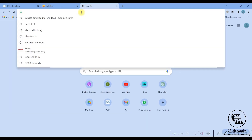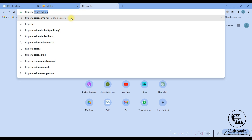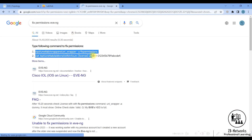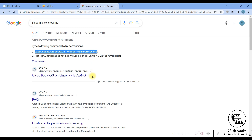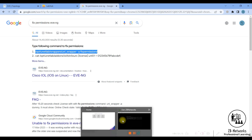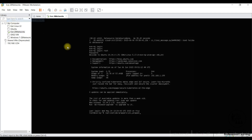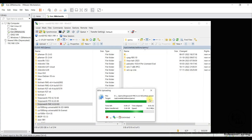Once the images are copied inside the folder, you need to run the fix permissions command for EVE-NG. Copy this command — I will also share it in the articles section along with the download resources. Log in to the EVE-NG CLI with root credentials, paste the command, and wait for the upload to complete.